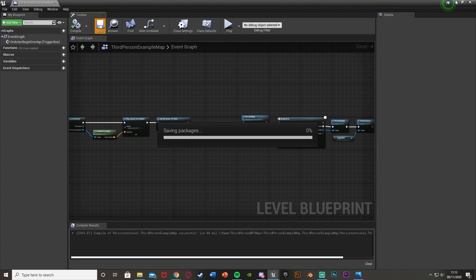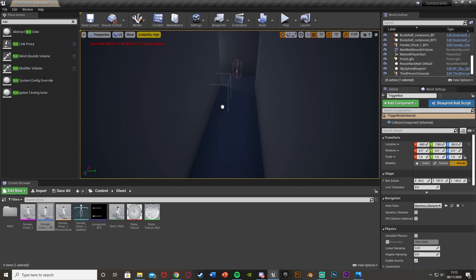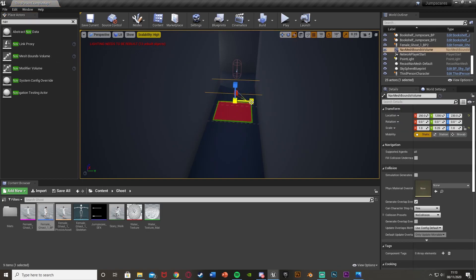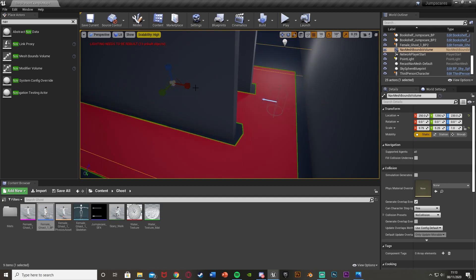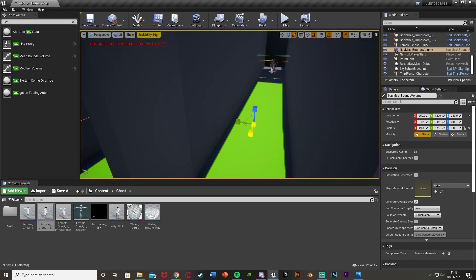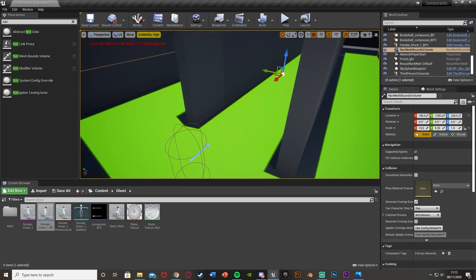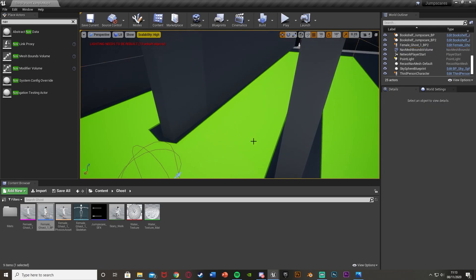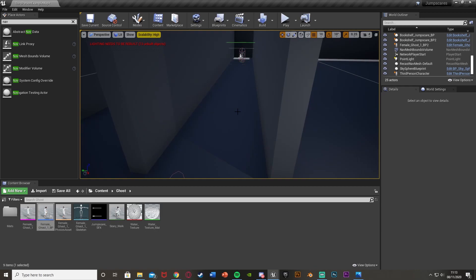That's all the coding done. The final step is to create a Nav Mesh Bounds Volume so the AI can walk. In Place Actors on the left, search for Nav Mesh Bounds Volume, place it in the level, and scale it up to cover the area you need. This defines where the AI is able to move — the green area shows the navigable space. Press P to toggle the green overlay; if it's not green, you want to adjust until it is.